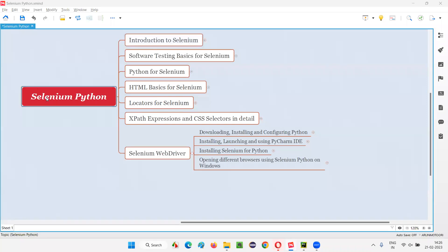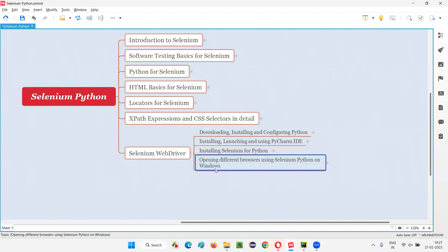Hello all, welcome to Selenium Python training series. In this session, as part of Selenium WebDriver, I am going to explain and practically demonstrate how to open different browsers using Selenium Python on a Windows machine. So let's get started.